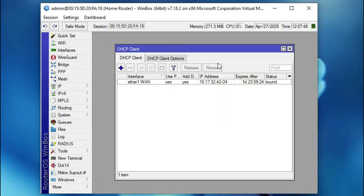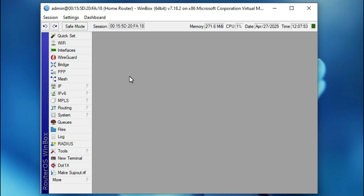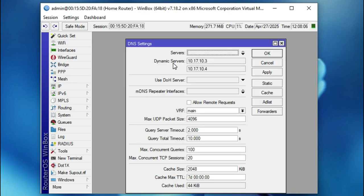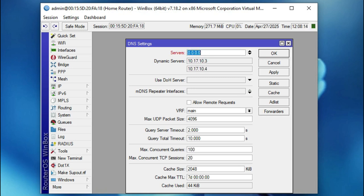Now close the DHCP client and check the DNS settings. Click on IP, then select DNS. Two DNS server IP addresses are already assigned automatically. If needed, you can manually add a DNS server IP address here, such as Google's public DNS 8.8.8.8.